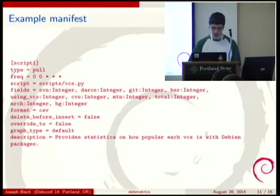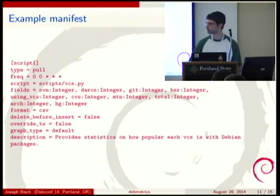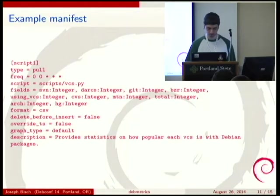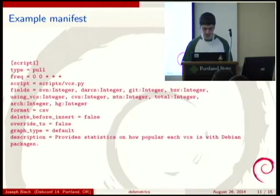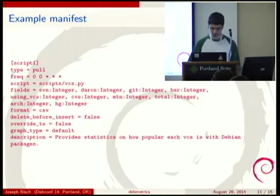The fields are the name and type of each field in the database; names must be valid Python names. You don't need to include TS because it is automatically added unless override TS is true - TS stands for time series. Format is the format in which data is returned by the script. Delete before insert being true means data is deleted before each new insertion. Graph type determines what type of graph is generated: default is a time series line graph, custom uses the graph script.